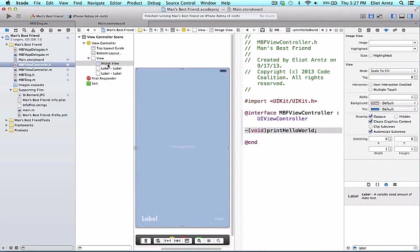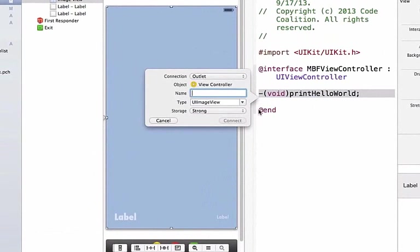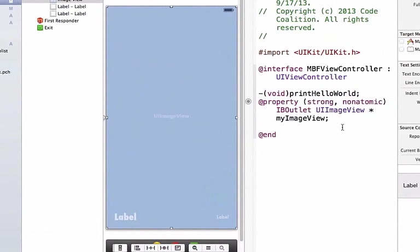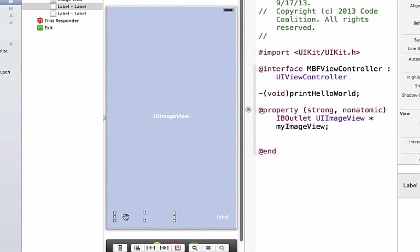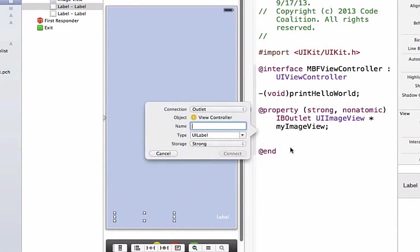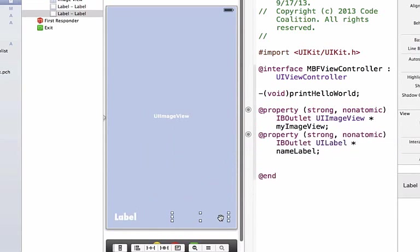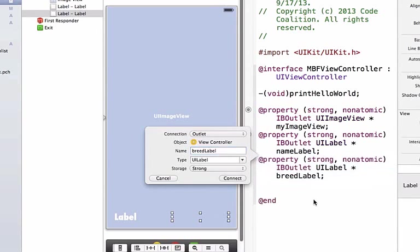I want to make sure I have my image view selected, which I confirm in my view controller scene. Just like we did in our Code Coalition mini tutorial videos, we're going to hold down the control key and drag to my header file. I'm going to call this variable name myImageView and press connect, which is going to be a property. I'm going to hook up my label on the left as my name label. Notice that I'm using lowercase with variable name and camel case for the first letter of the second word. On my right label I can do the same thing for our dog's breed, make this outlet connection as breedLabel and press connect.